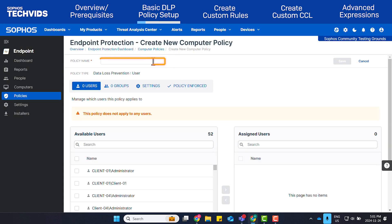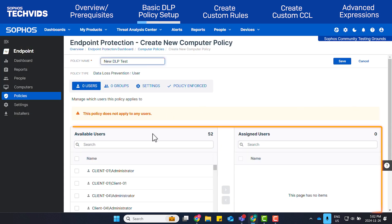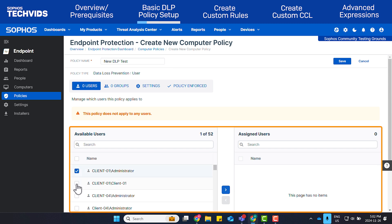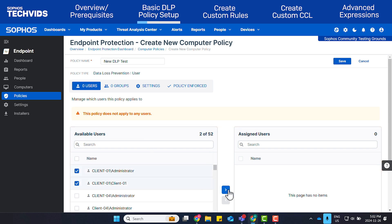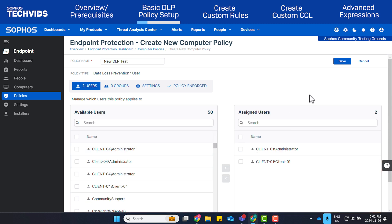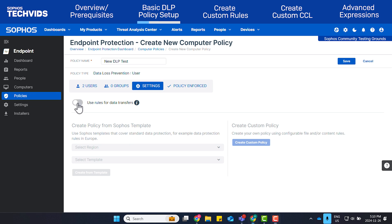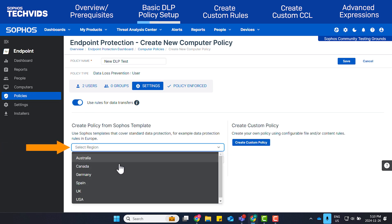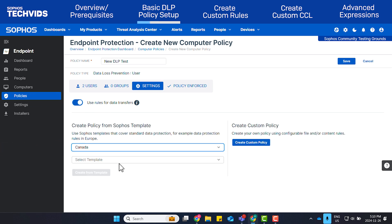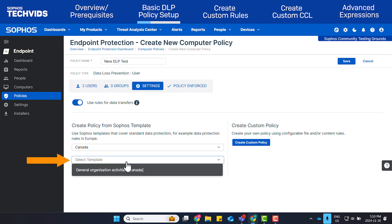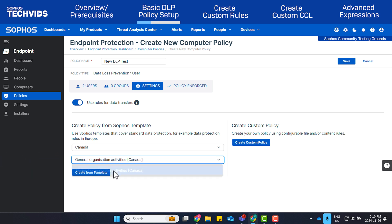Give the policy a name. Add the desired users you'd like to apply the restrictions to. Under Settings, enable Use Rules for Data Transfers. Select your region. In my case, I'll select Canada and select the template. Click Create From Template.